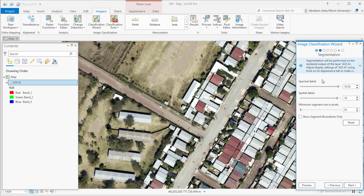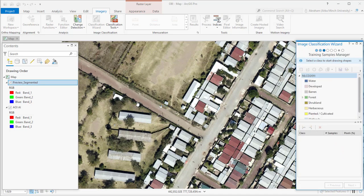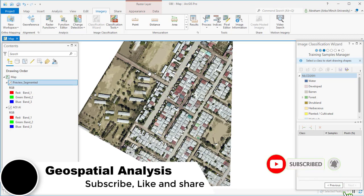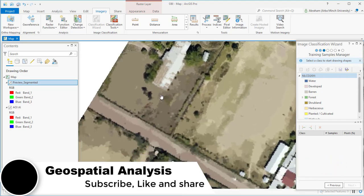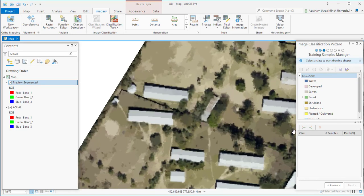For this tutorial, to save time, I used higher values for both spatial and spectral detail parameters. After clicking Next, a new layer showing a preview of the segmented image will appear. Our image is segmented using the given parameter values for spatial and spectral detail.